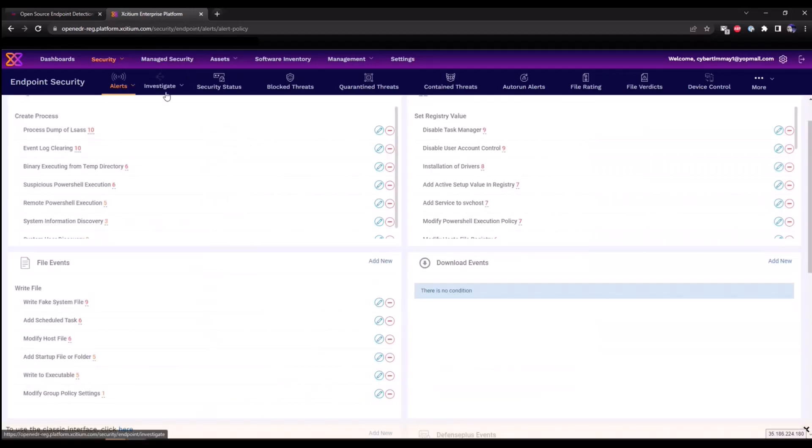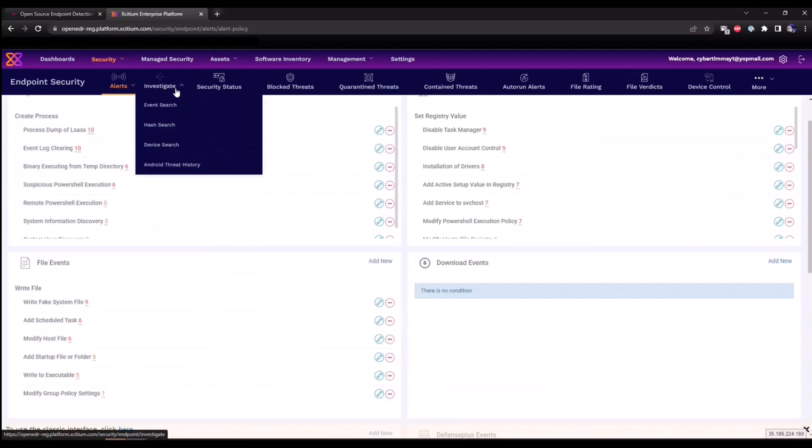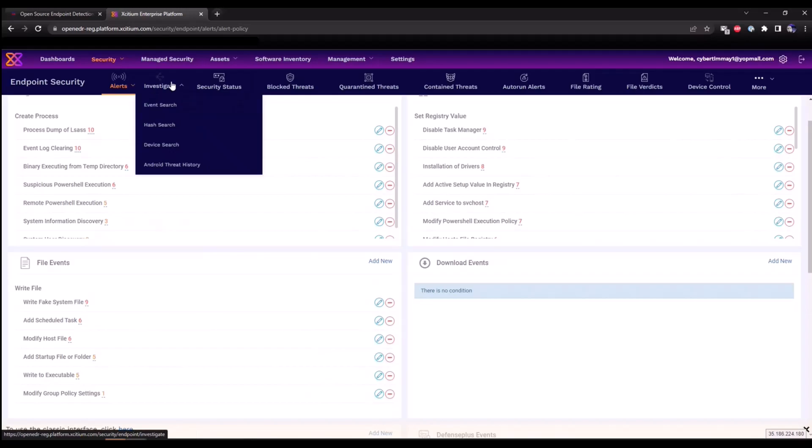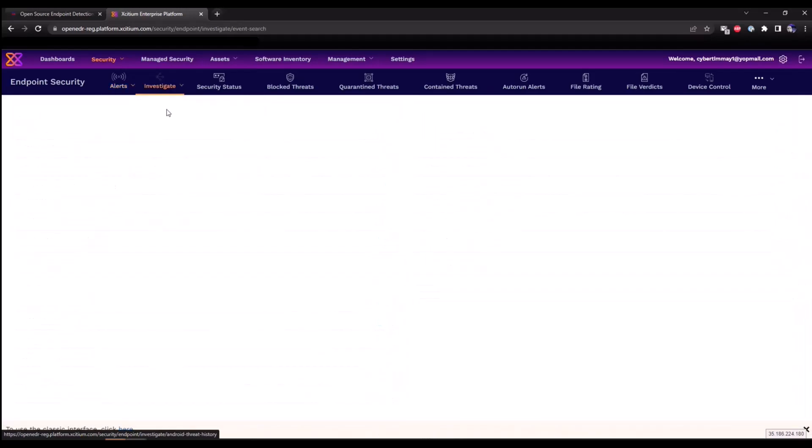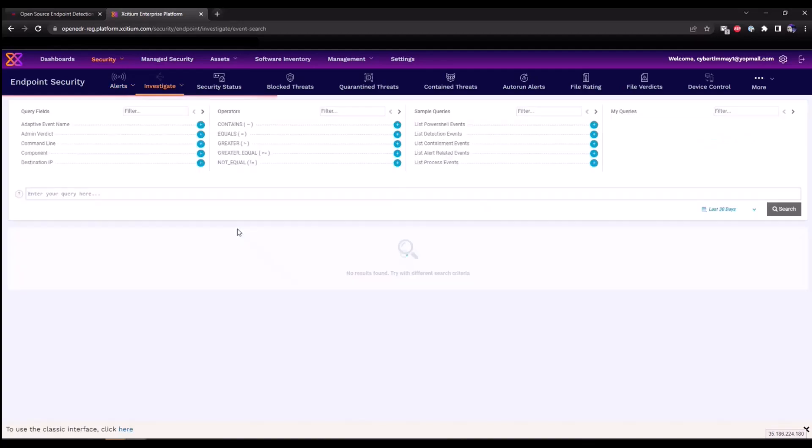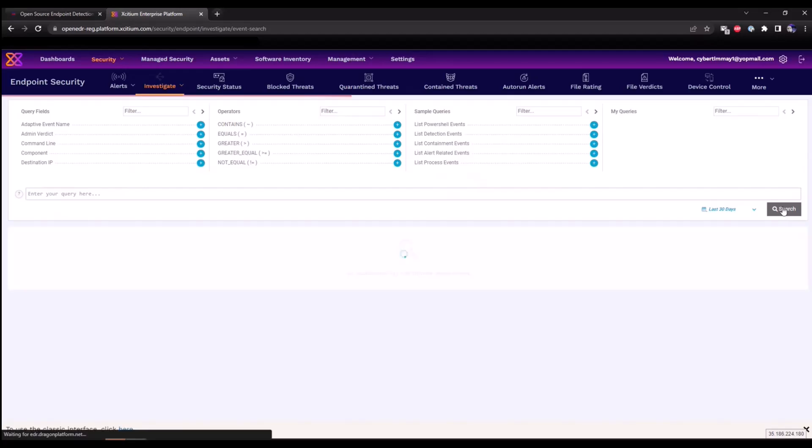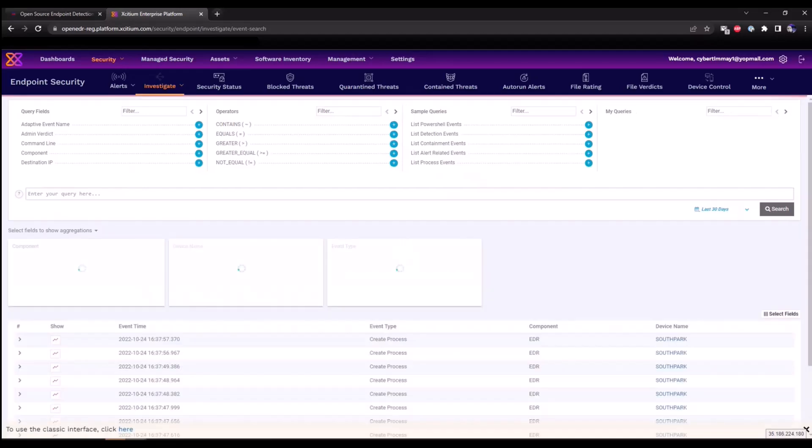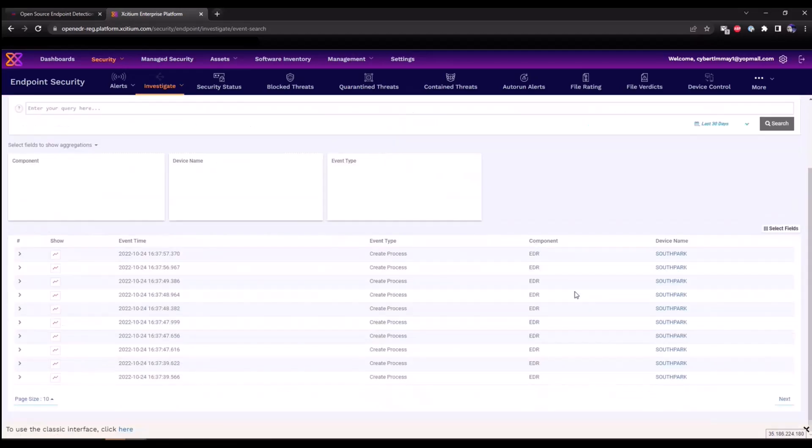So now we can manually edit these updates. We'll cancel out of here. Now I'd like to show you the events search section, so if you click on investigate event search, this is where all of our telemetry will be available for analyzing. So if we look over the last 30 days or so, as soon as the EDR agent has communicated in, we'll see this data being populated within this section here.